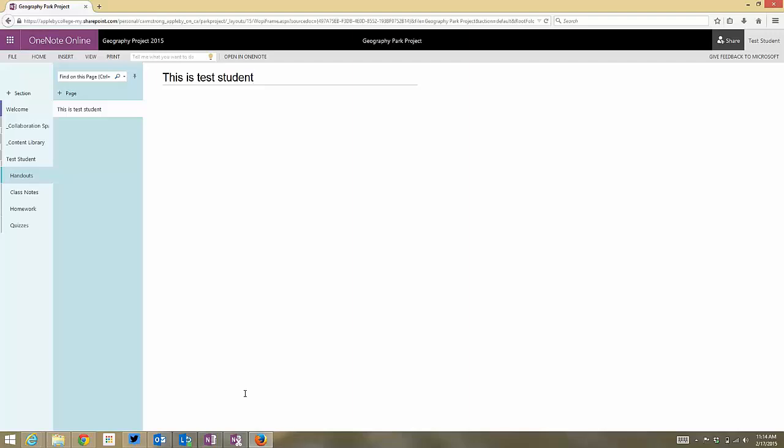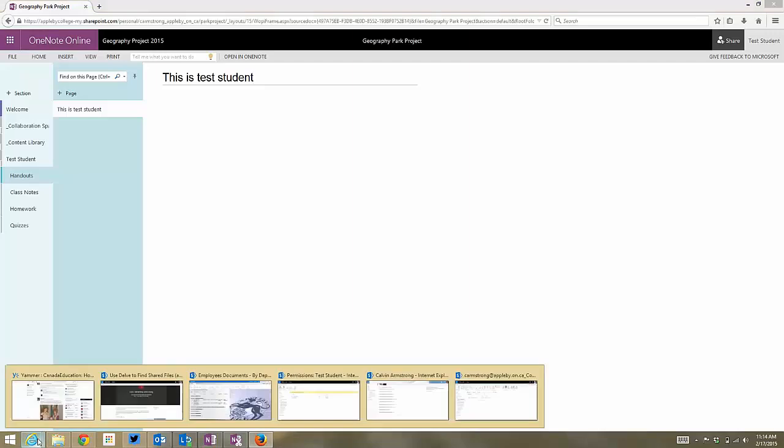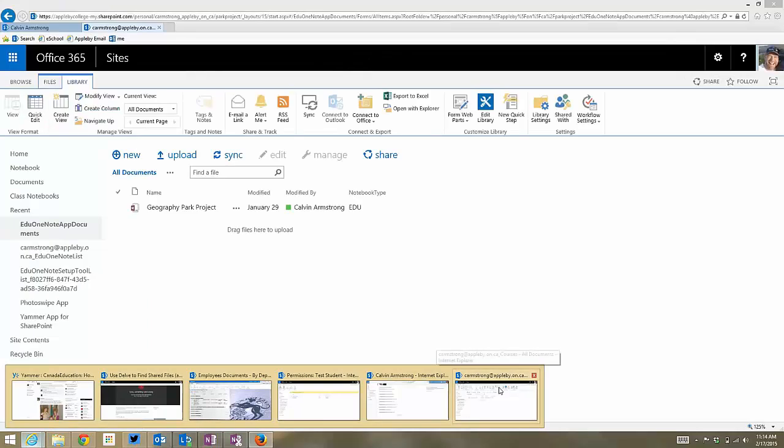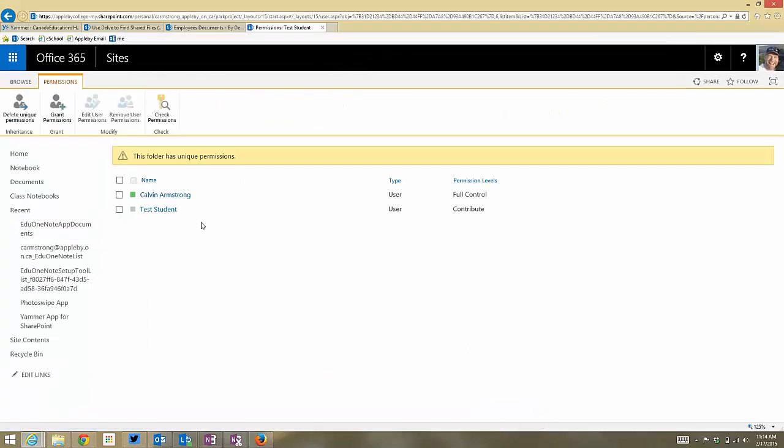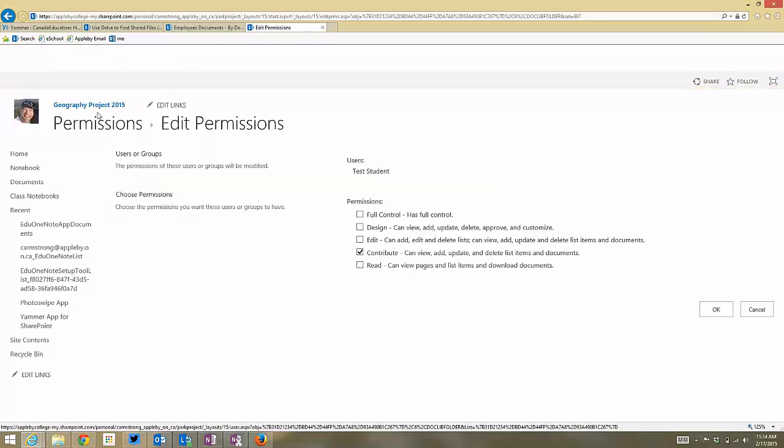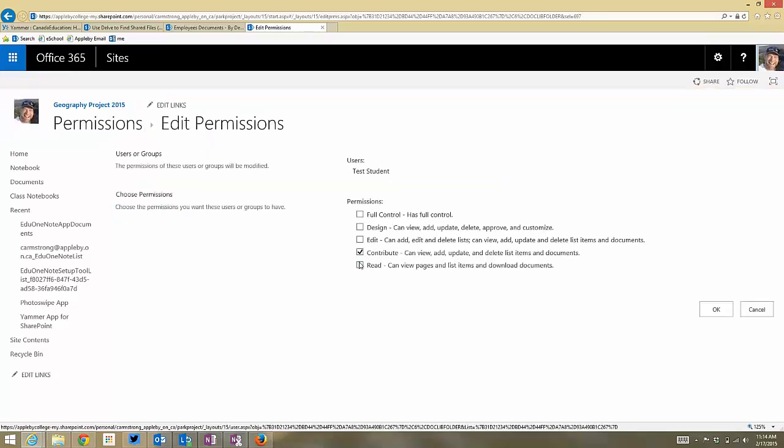And I'm going to get rid of those editing rights. So I'm going to unenroll him, basically, from the class. So he's got contribute right now. I'm going to select the student, edit his permissions, and give him just read access.